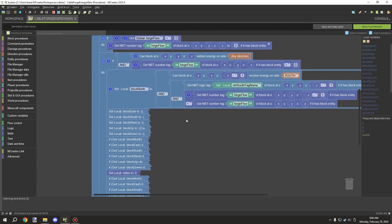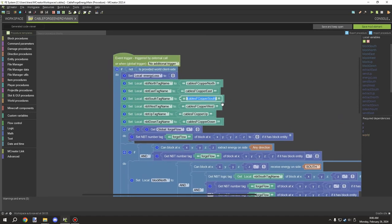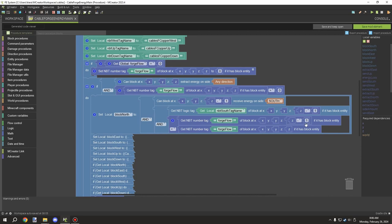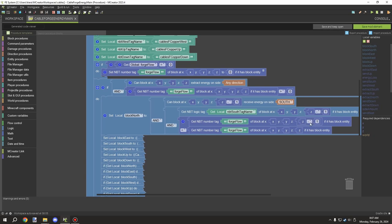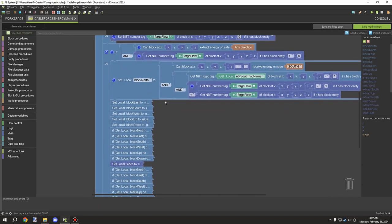Basically all I'm testing for is whether the block in that direction can receive energy and if the variable is set up correctly. In this case it's south — we're getting this variable and then testing if the direction of the block in that same direction is less than our current block. If the direction (north, in this case) is less than our flow direction, then the condition returns true — all conditions must return true for it to work.